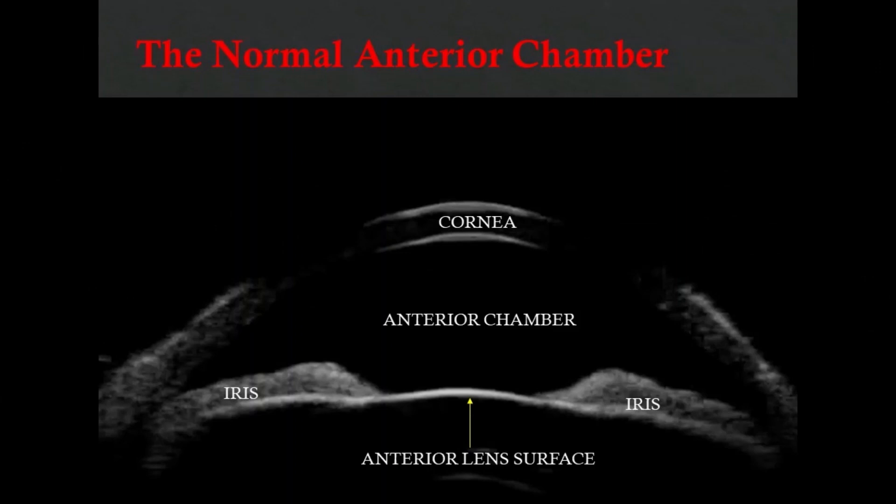In the axial scan, the cornea, anterior chamber, iris and anterior lens surface can be easily identified.